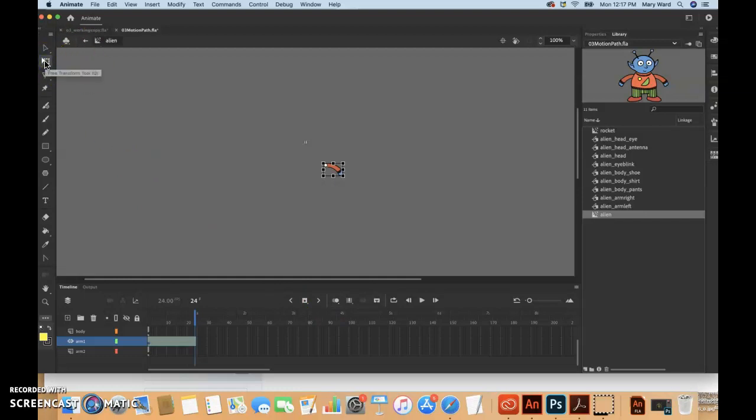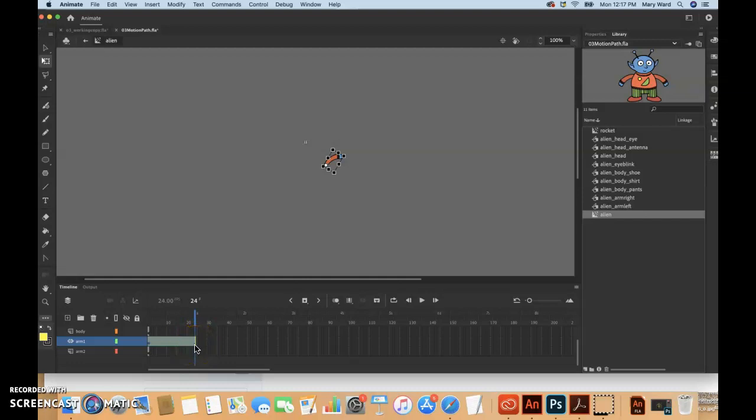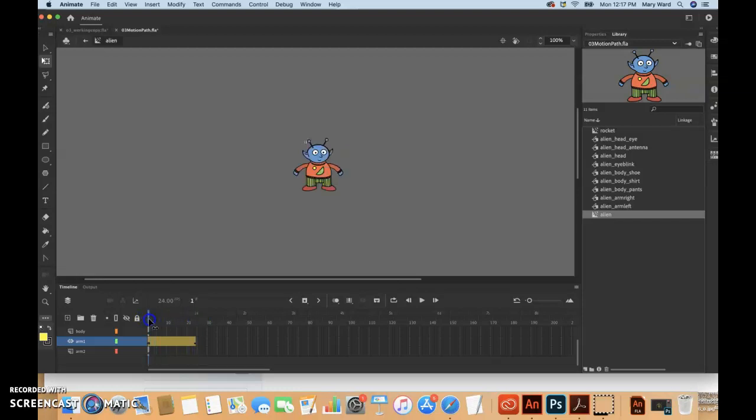Select the free transform tool and we're just going to move that hand up about like that. When we let up, a keyframe will be inserted at the end of this motion tween. The left arm should rotate, moving smoothly.